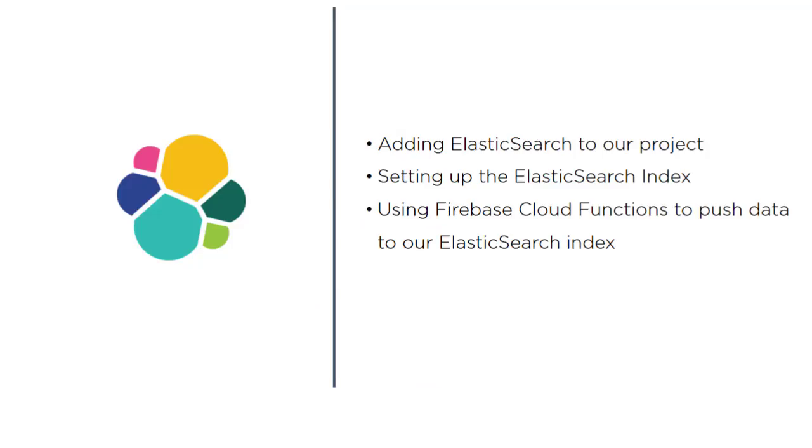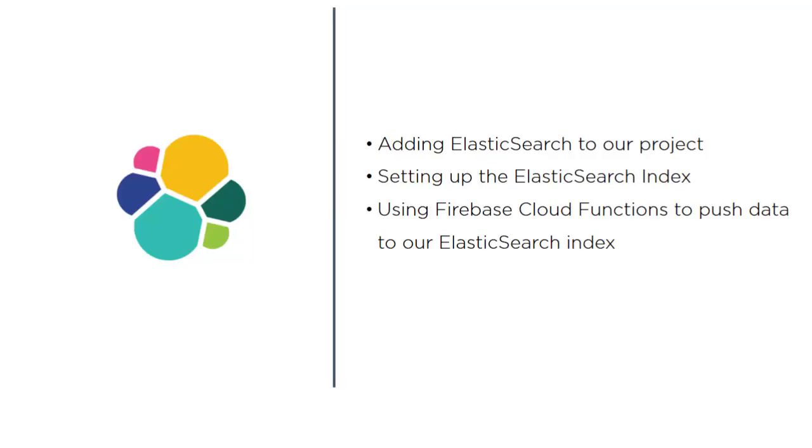If we go back to our PowerPoint, we've now basically completed step one which is adding Elasticsearch to our project. The next part is setting up the Elasticsearch index. This means defining a data structure - you have to tell the index what the data is going to look like when it's coming in and where you want it to be stored.